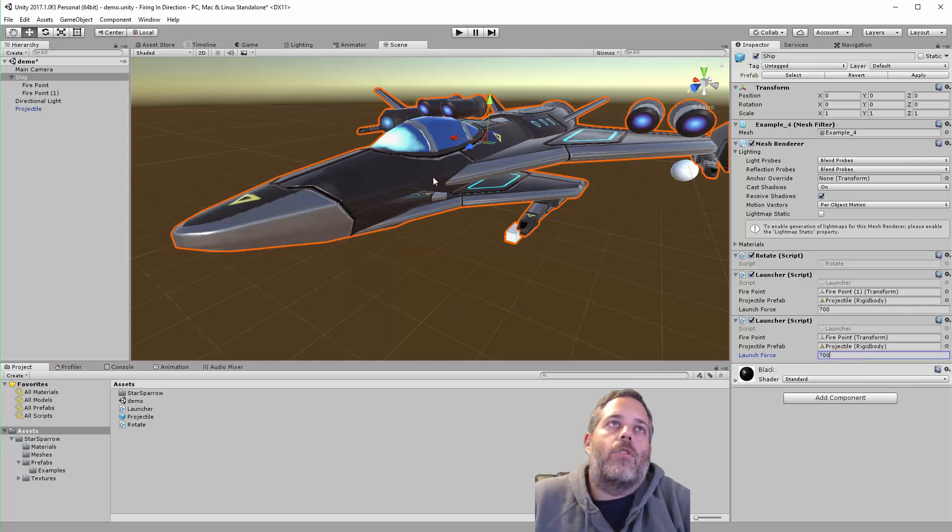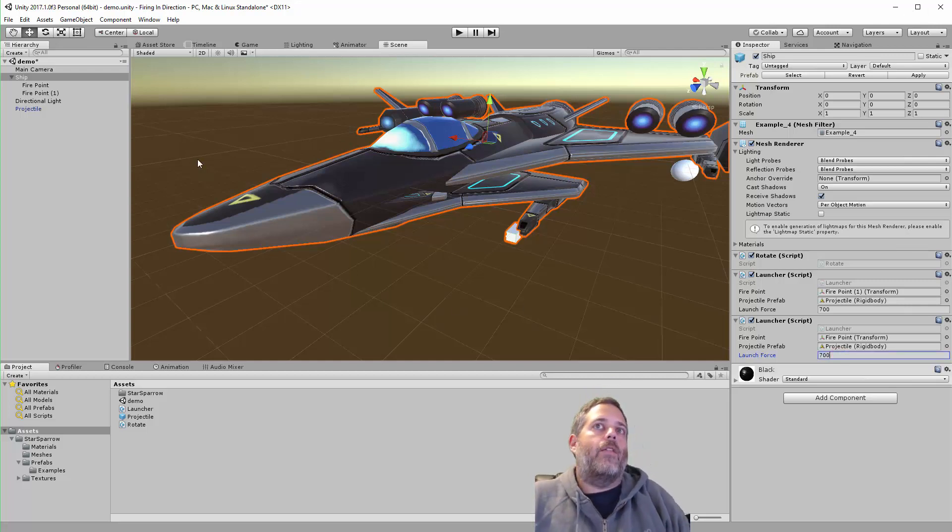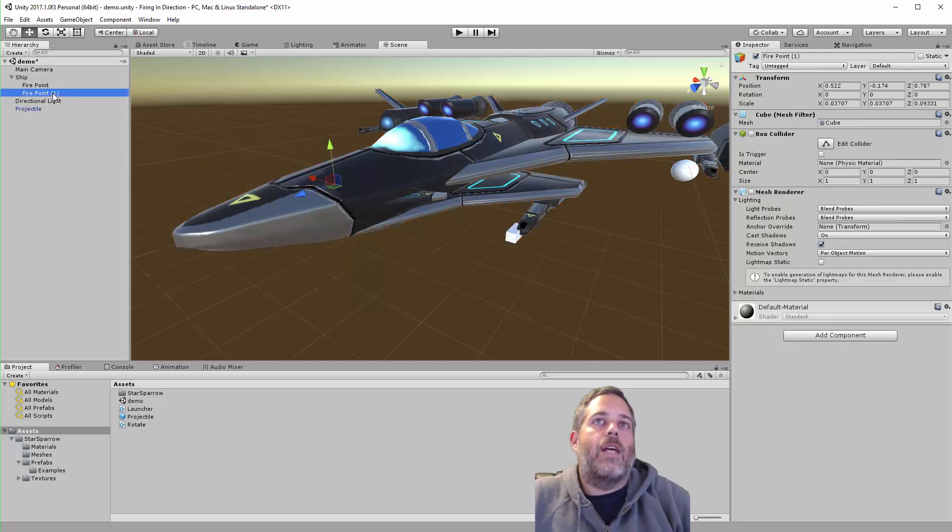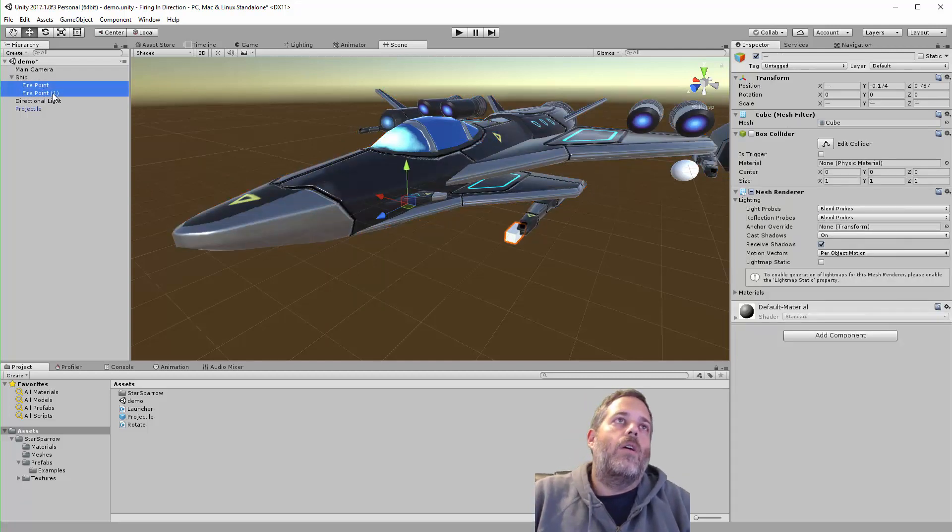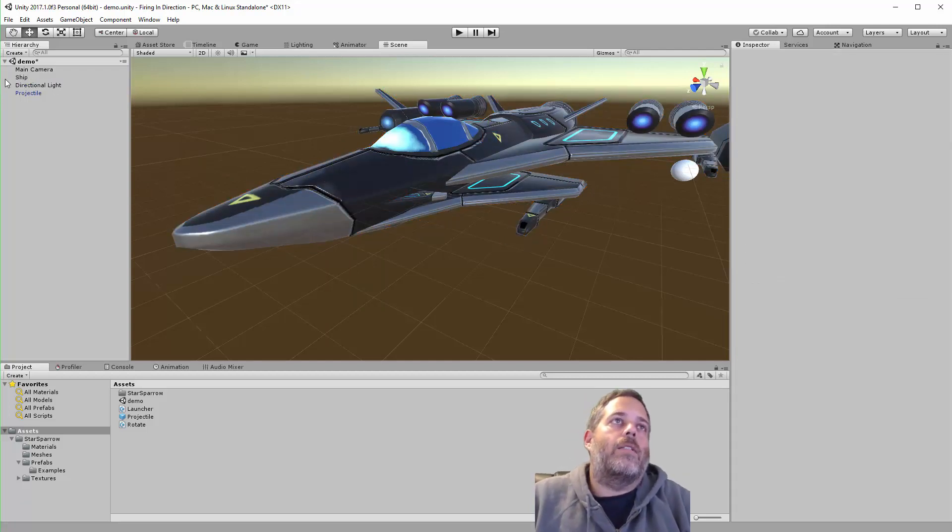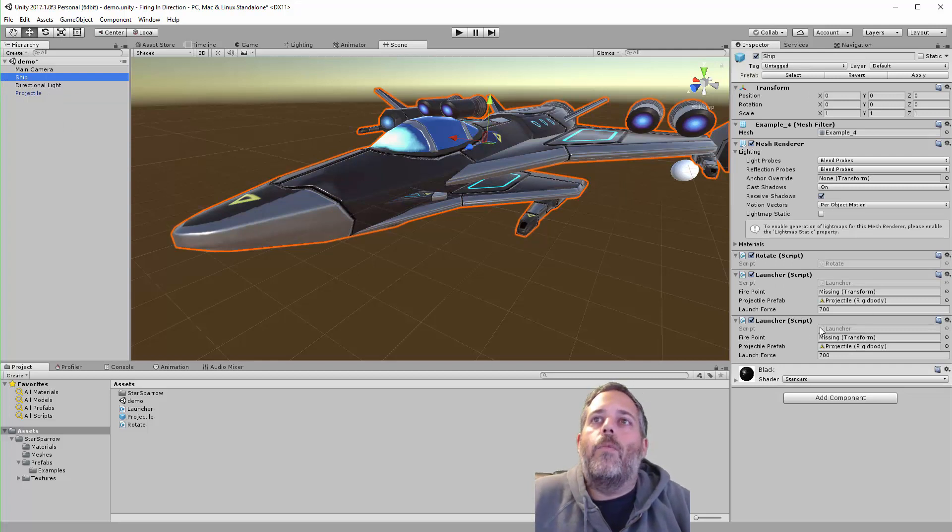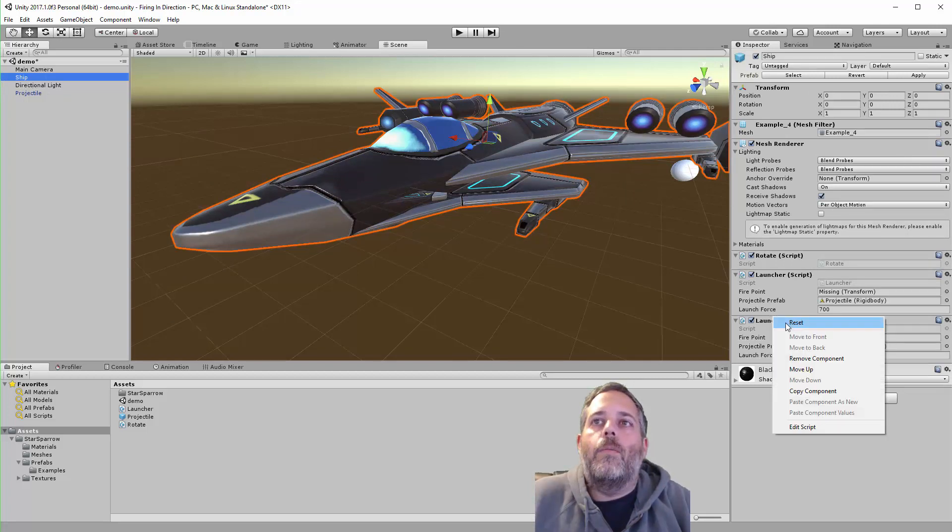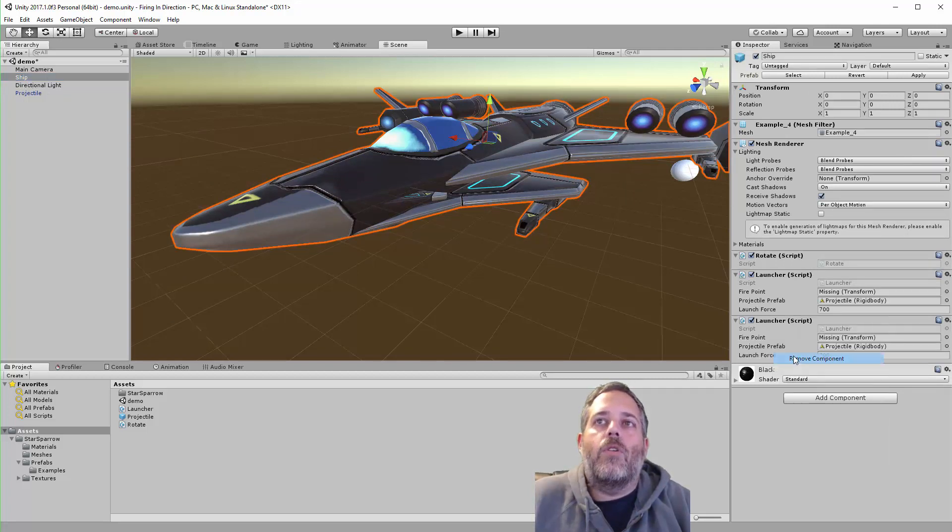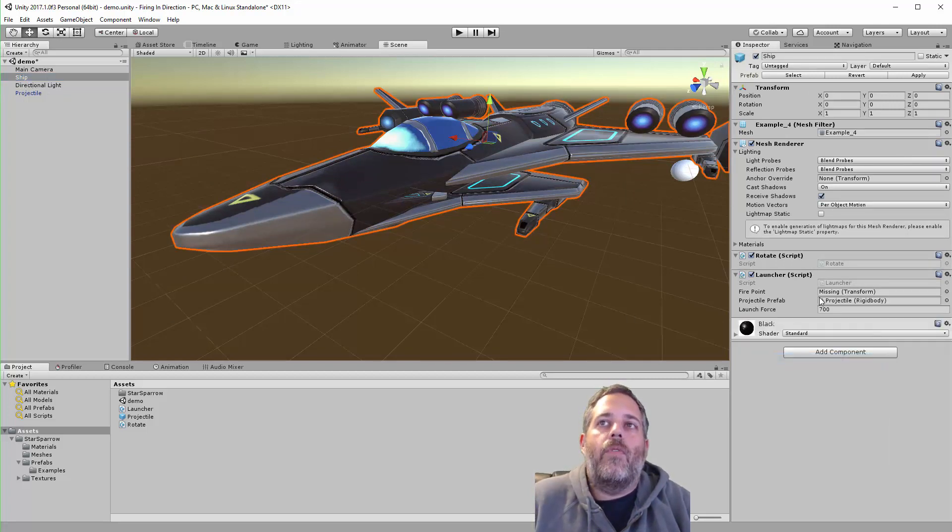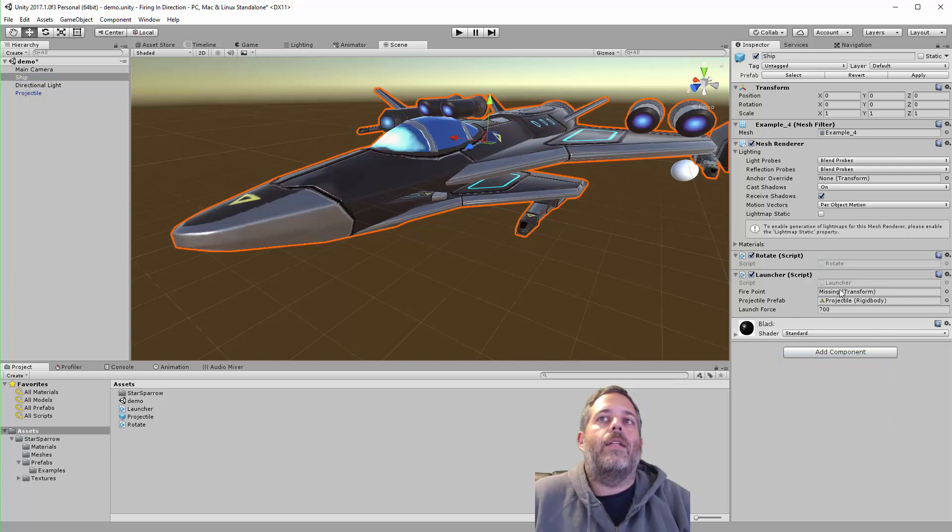If I were going to set up another one of these, a lot of the time once I've set up one, I'll just duplicate it. But let me go through this process once from start. I'll remove this extra launcher component. We've got one right here—it needs a fire point. Usually what I'll do is go and create an object, create